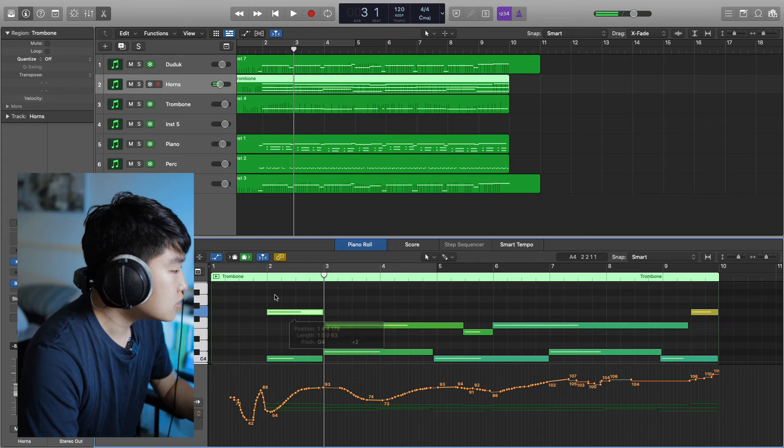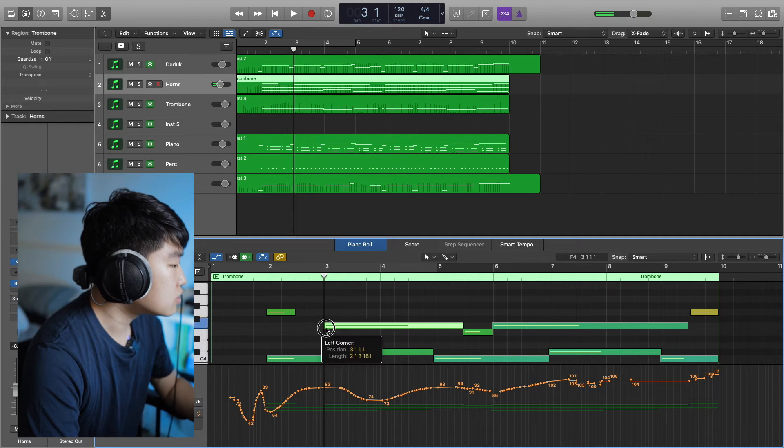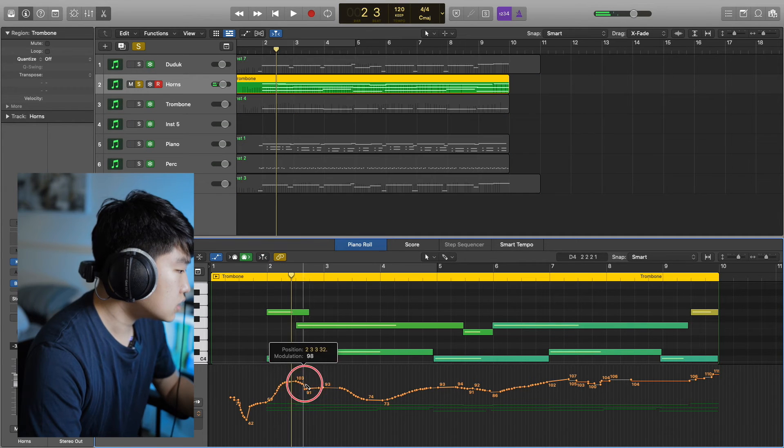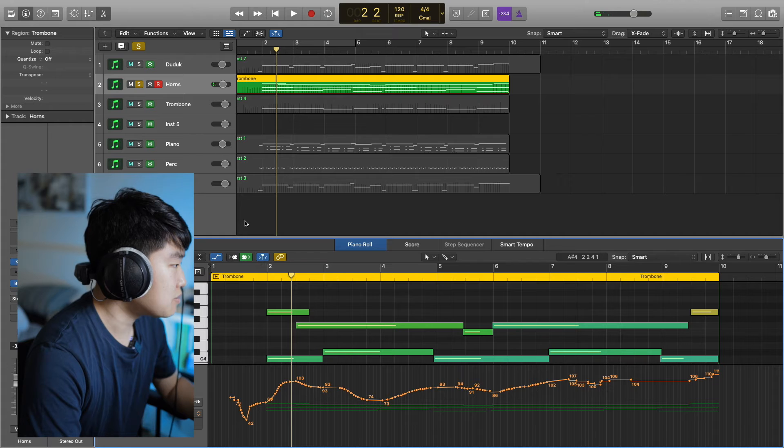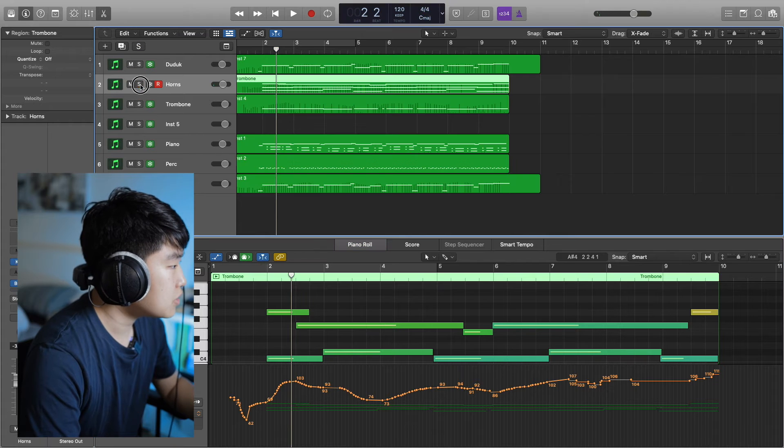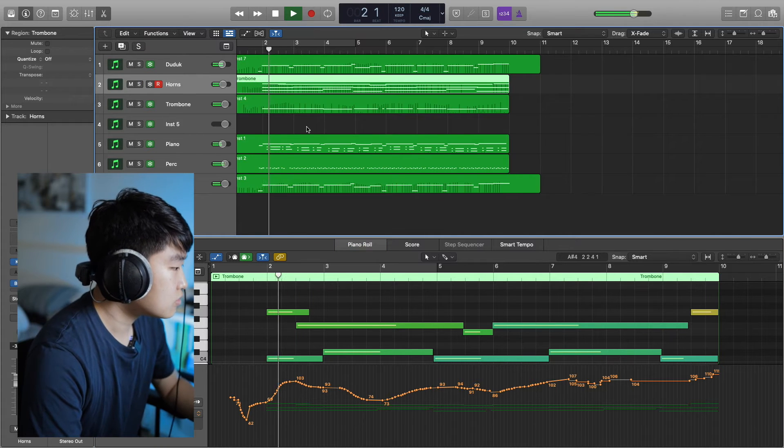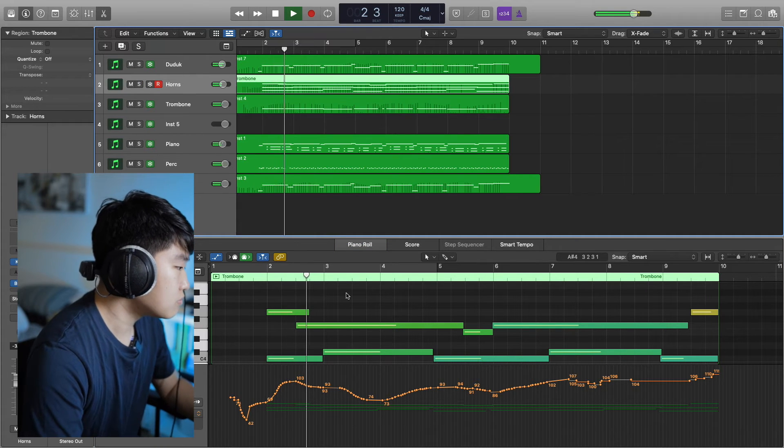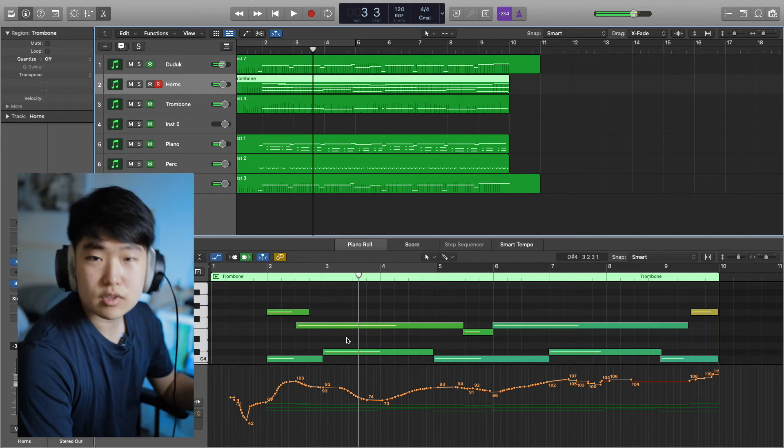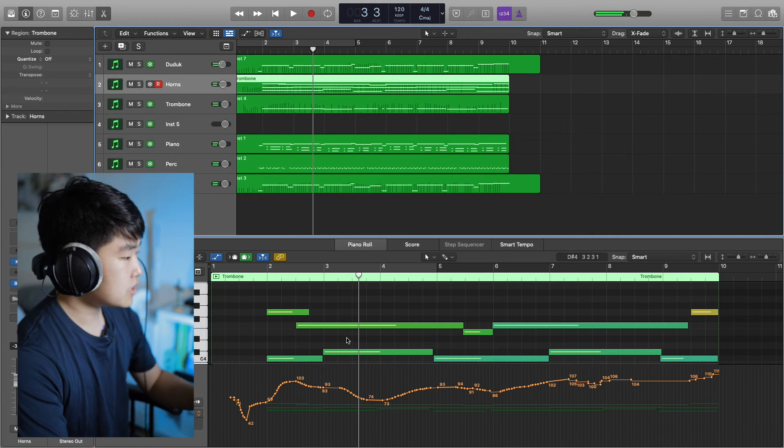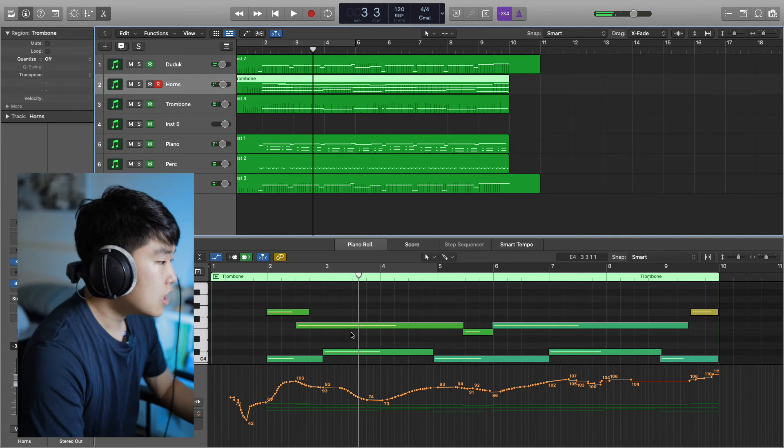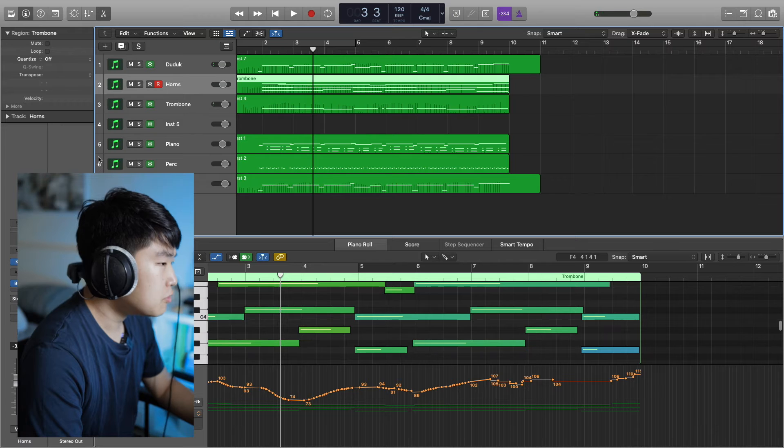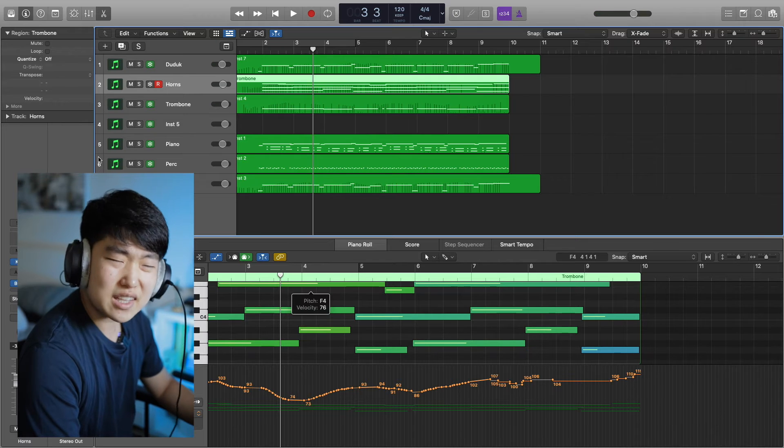All right, let's try that. Dig into the suspension a little bit more. Great, I like that suspension. All right, now I'm going to freeze it again because I'm running out of RAM.